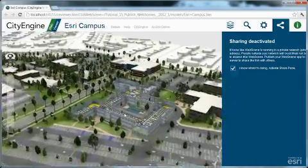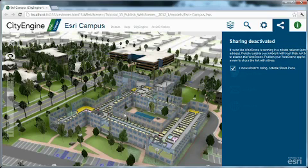Okay. Seems like our web scene looks all good. So we are ready to publish it to ArcGIS online.